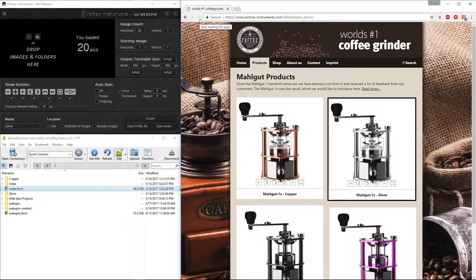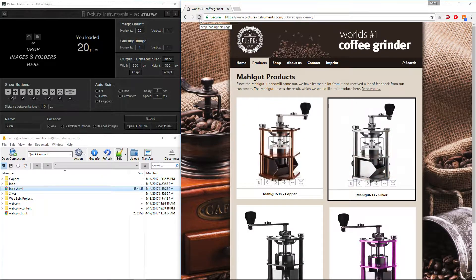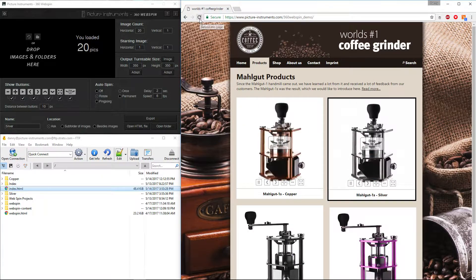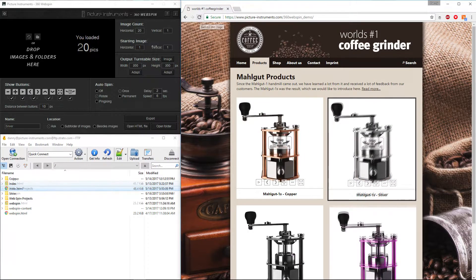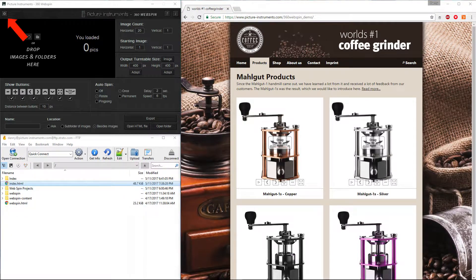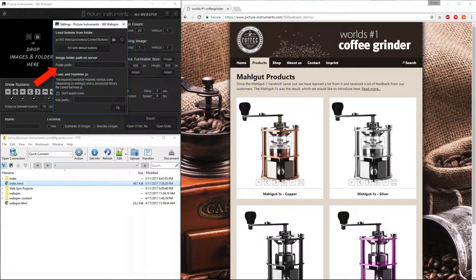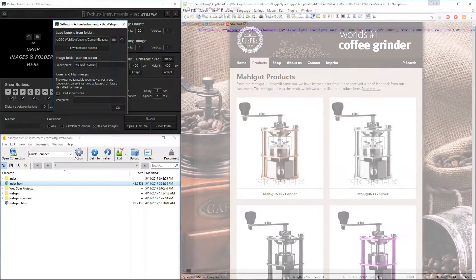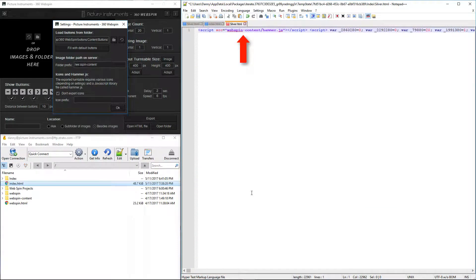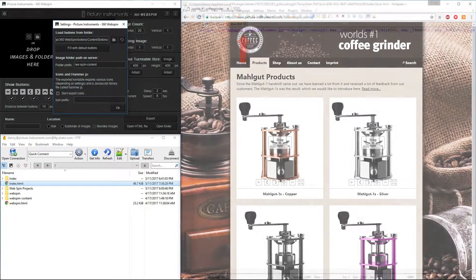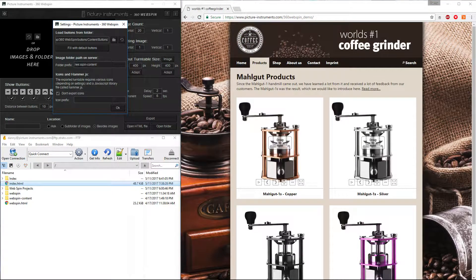If you want to place the folders containing the turntable images in a central location on your server, you have to specify a folder prefix in the 360WebSpin settings dialog. That prefix will then be placed in front of the folder's name in the source code of the turntable object.